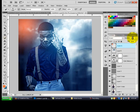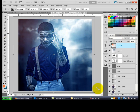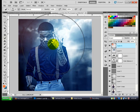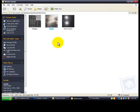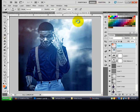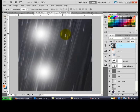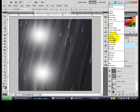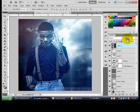Reduce the opacity to 28. Press Ctrl+T to transform and enlarge to get the result. Then go and get the range texture, place it on, change it to Screen, and reduce the opacity to around 39, 37, or 36.